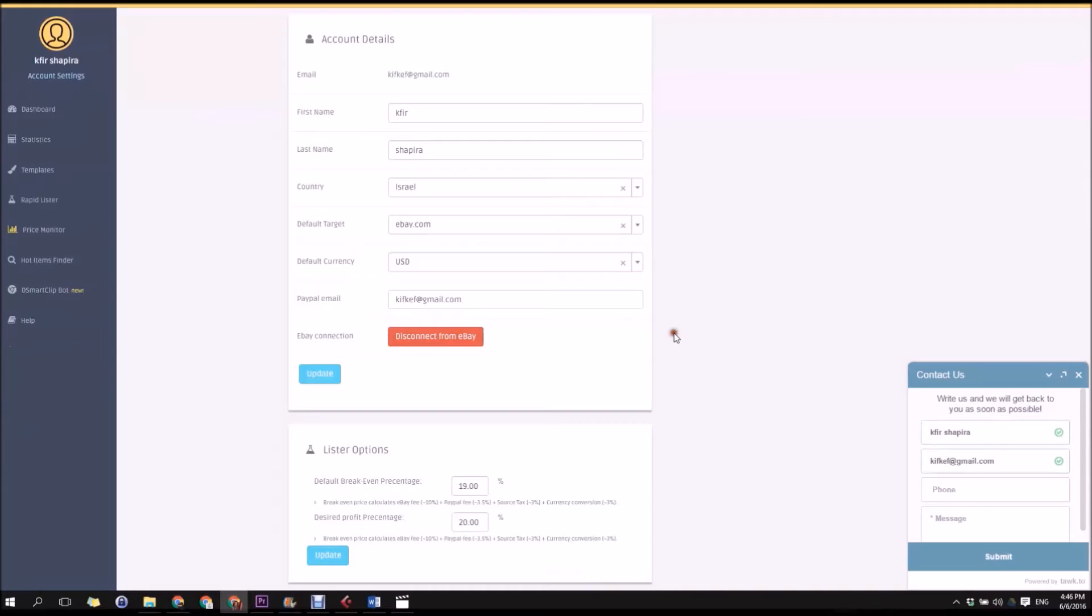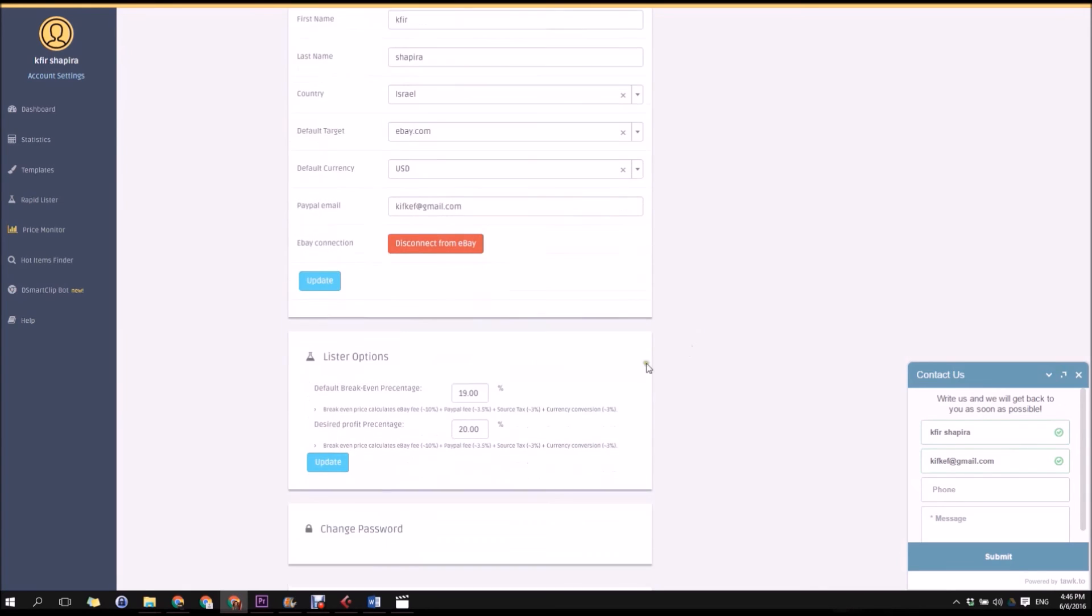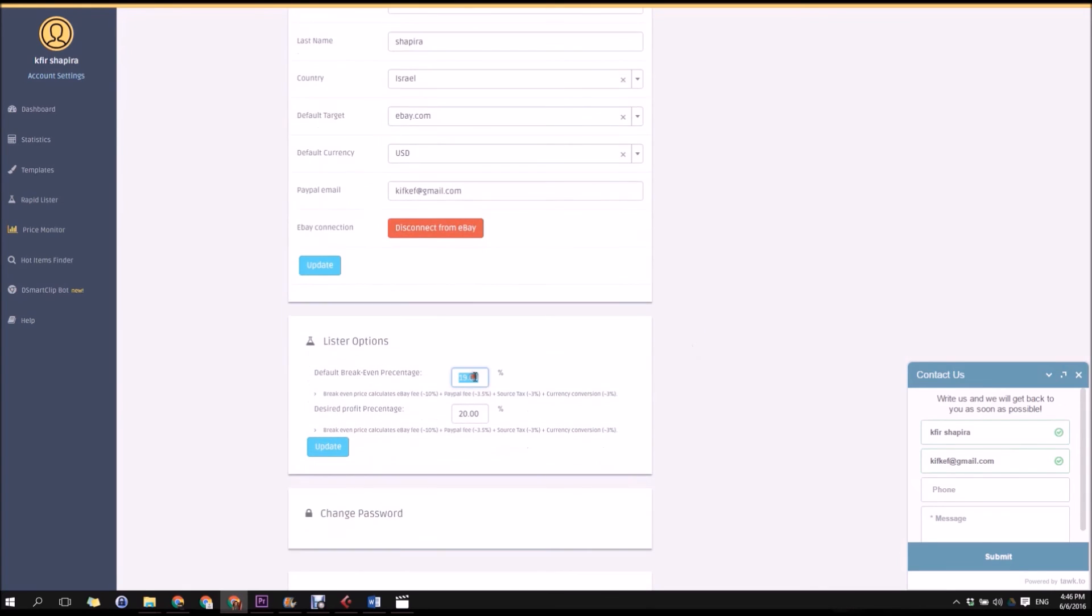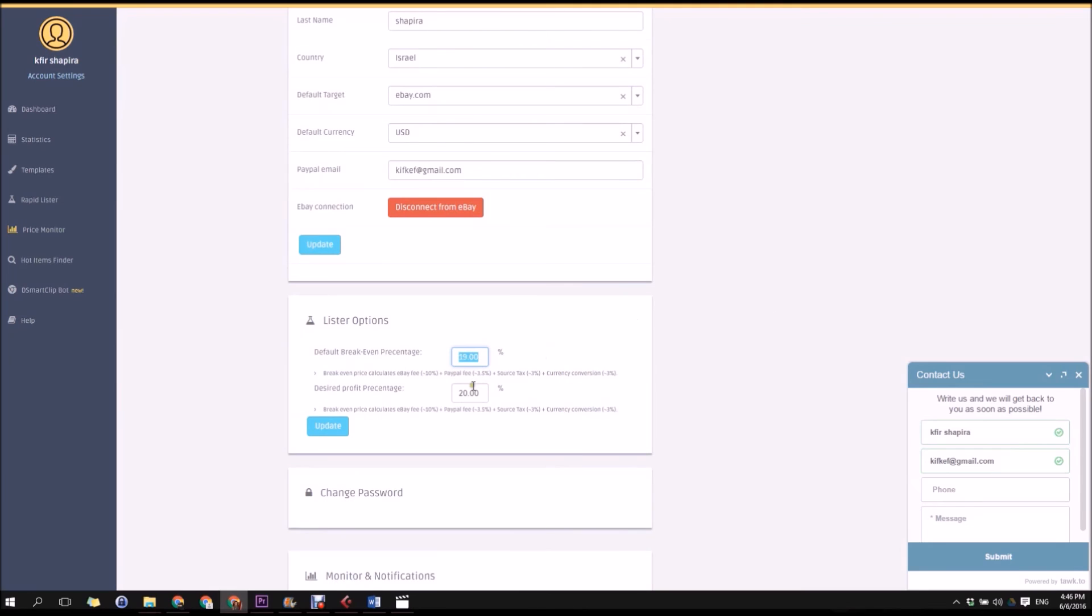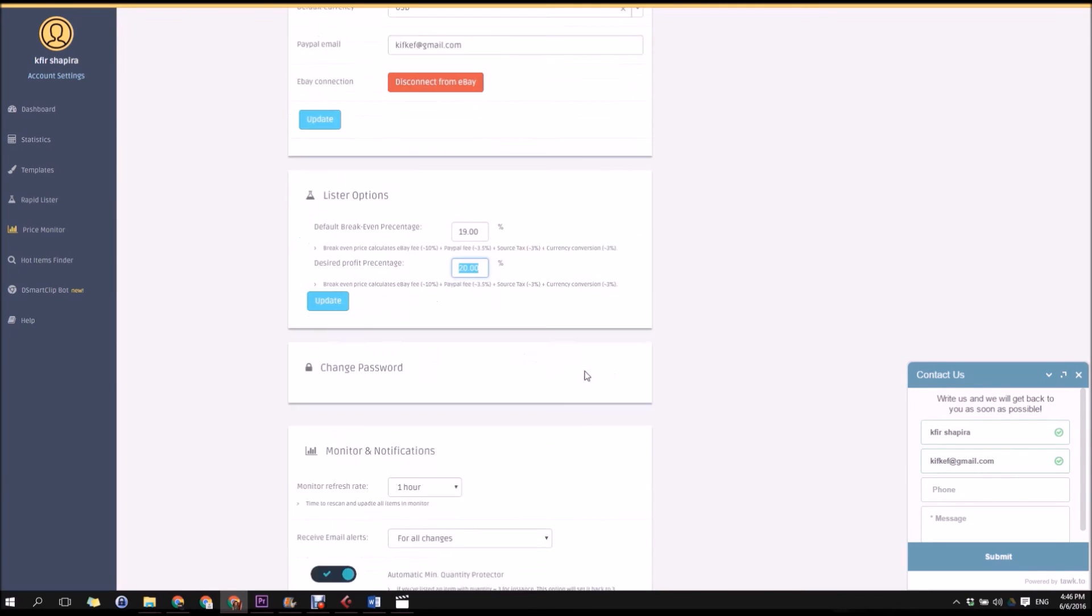In your account settings page, you can control the different configurations of your account. There are probably even more settings than this video shows due to our rapid growth. You can edit your default break-even percentage, the additional fees added to your final price calculation and your desired profit percentage.